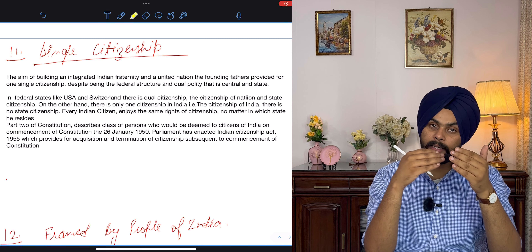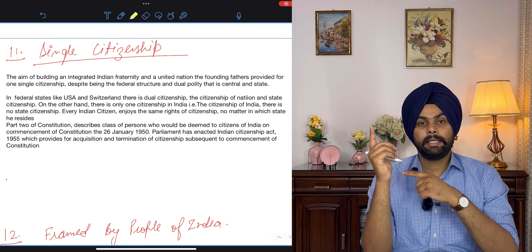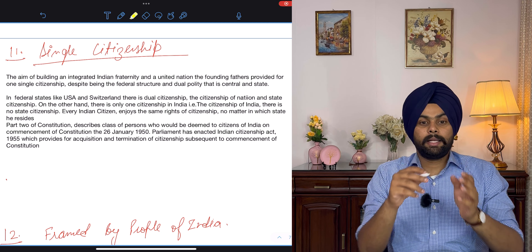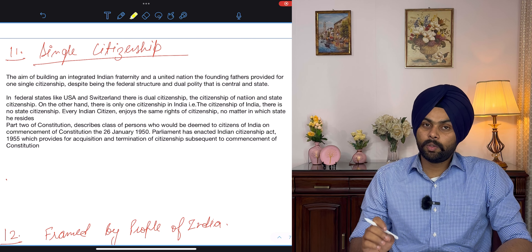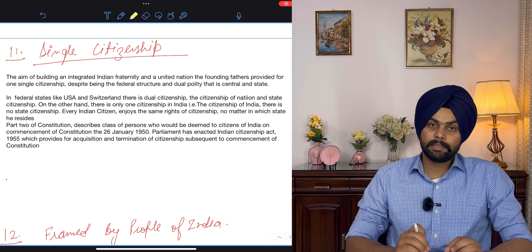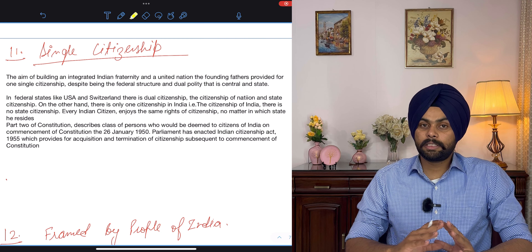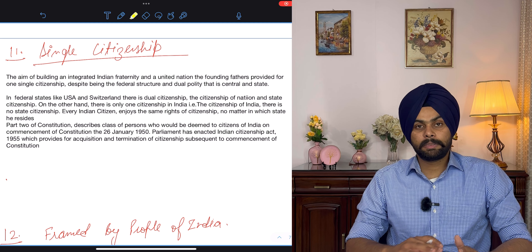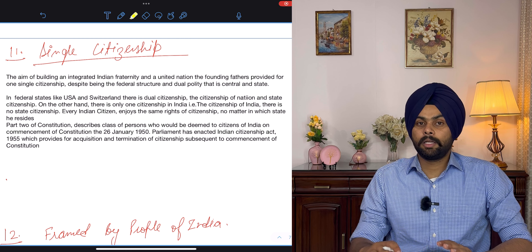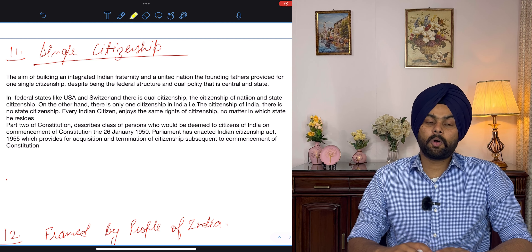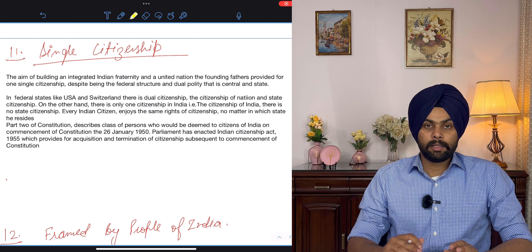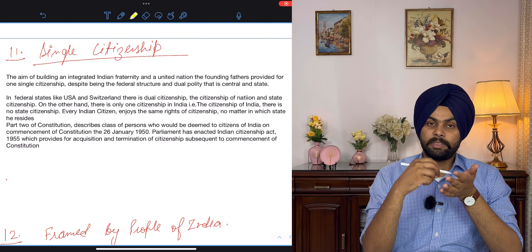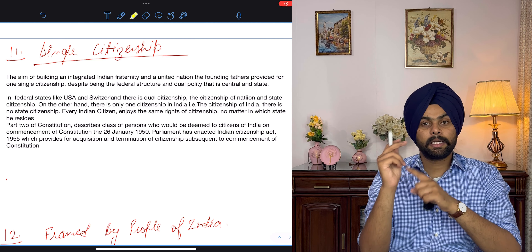The first characteristic is that it is the lengthiest written constitution. Some constitutions are unwritten — they are based on conventions. For example, Britain's constitution is based on conventions rather than a written document. I hope the first characteristic is clear. The second characteristic is the parliamentary form of government.